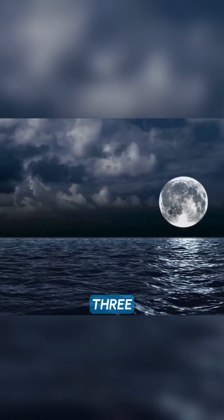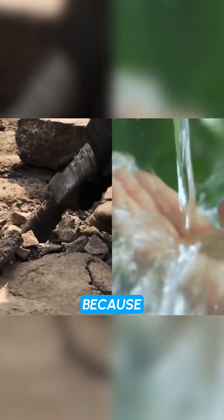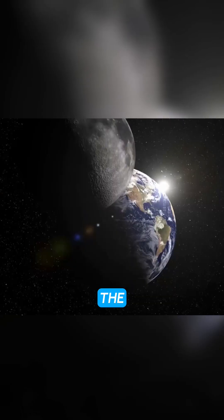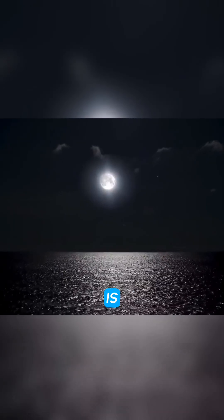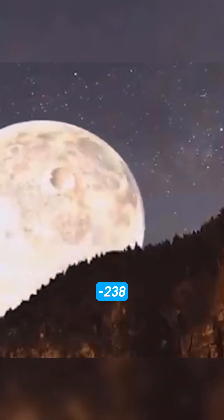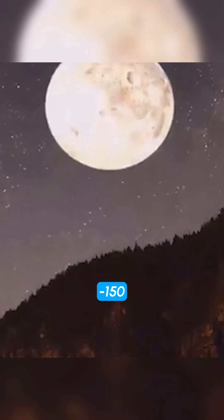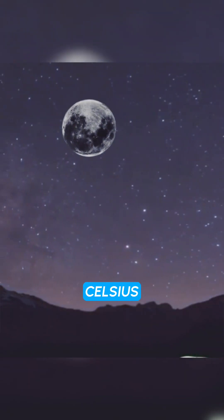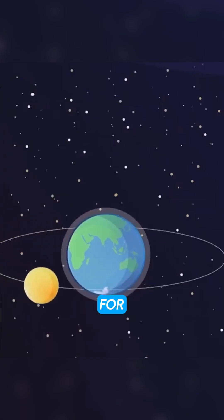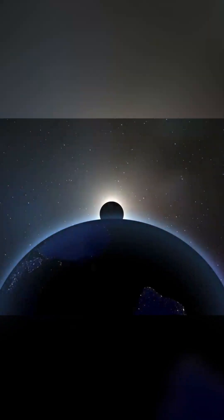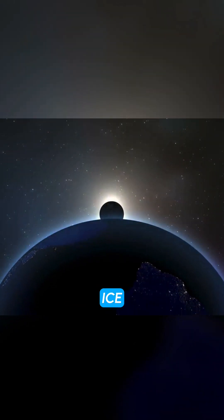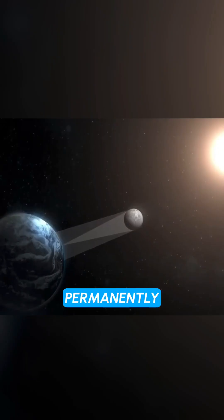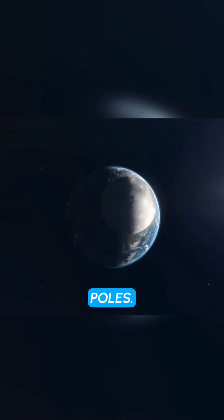Fact 3, the moon has no liquid water because it is too cold. The average temperature on the moon is about minus 238 degrees Fahrenheit, minus 150 degrees Celsius. This is too cold for liquid water to exist. However, there may be ice on the moon, especially in the permanently shadowed craters near the poles.